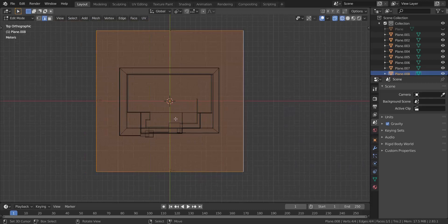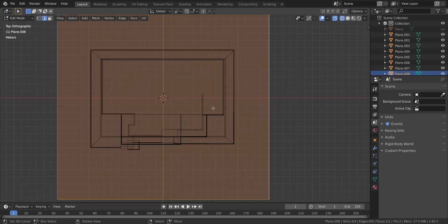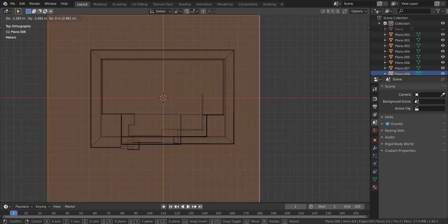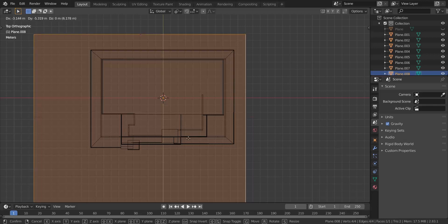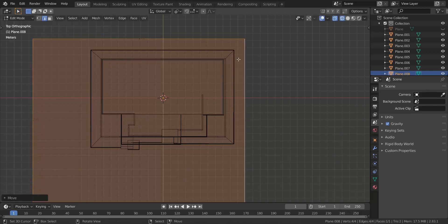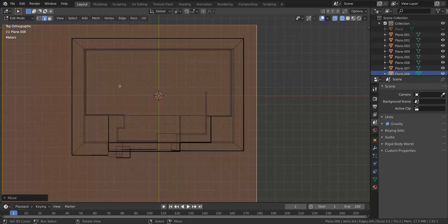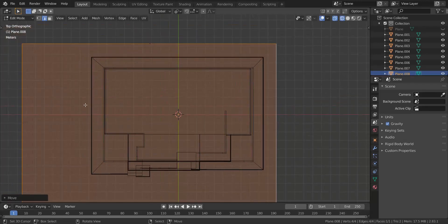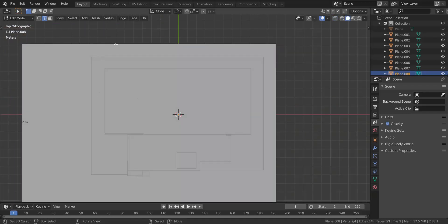I'm going to use this side to do it. I'm going to press G and then move this all the way to about this point right here. The edge here is about 20.2 meters.